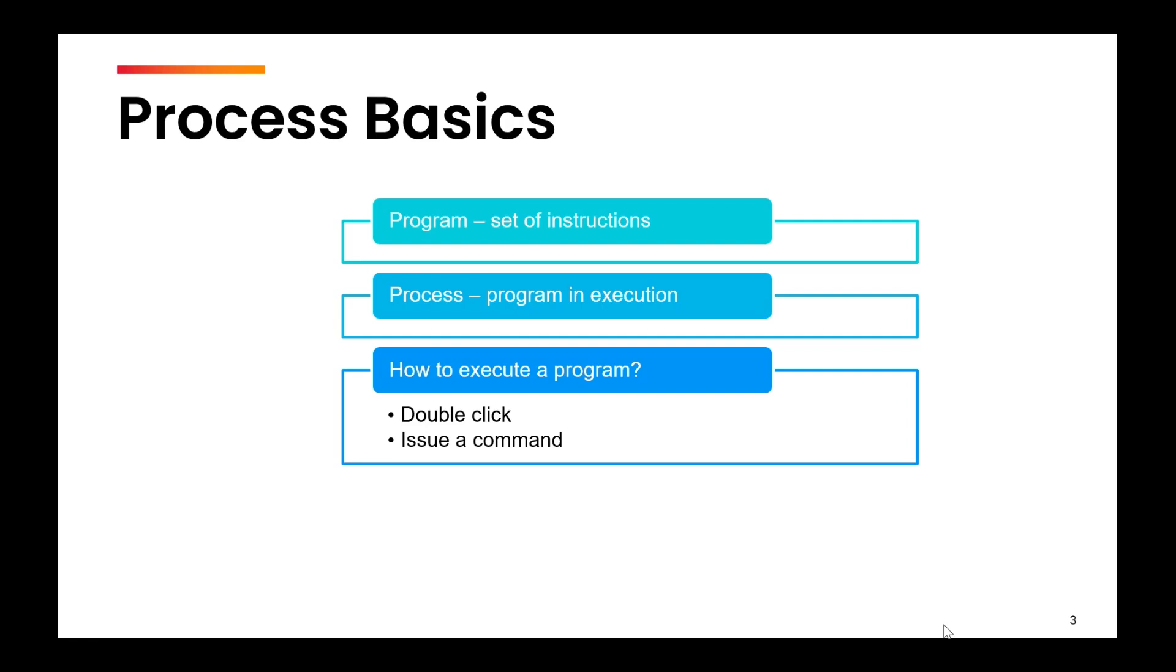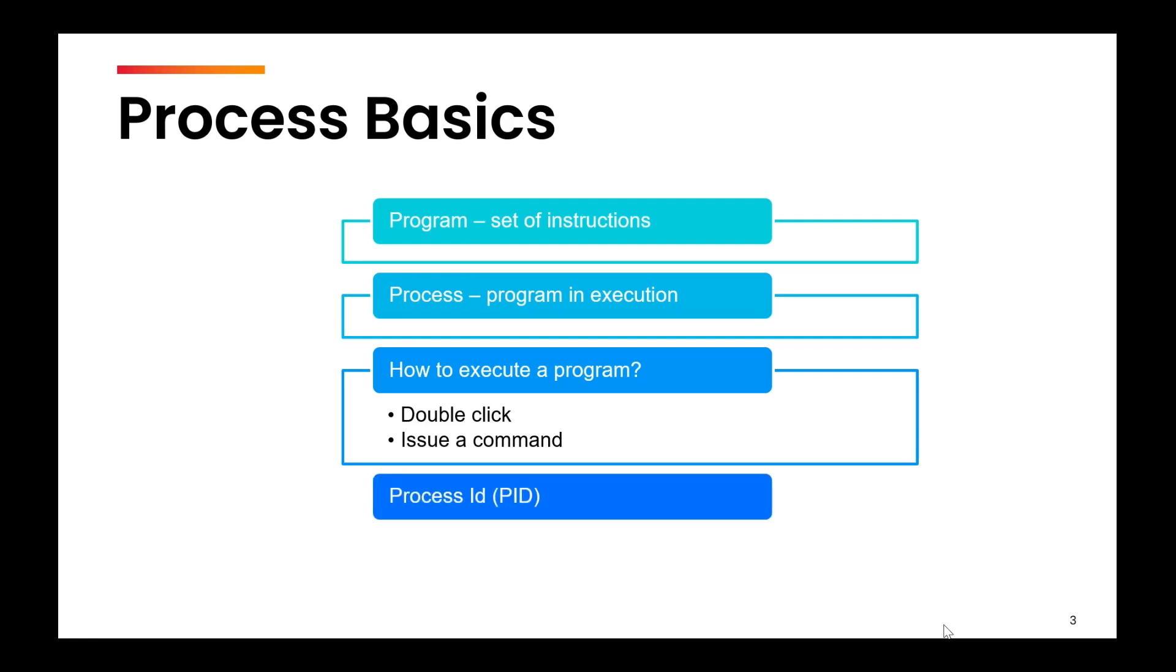So the output that you see on the screen, the layout of MS Word, that is coming from the process which has started when you have double clicked the program. So when you double click or execute a program by giving a command, it becomes a process.